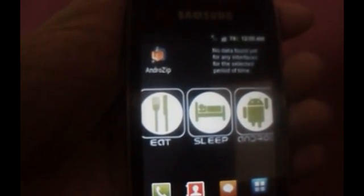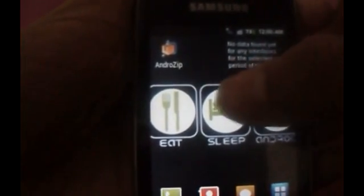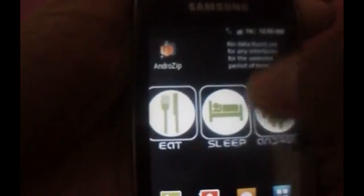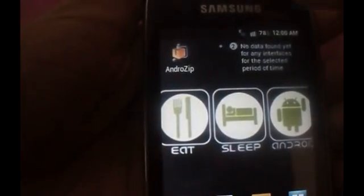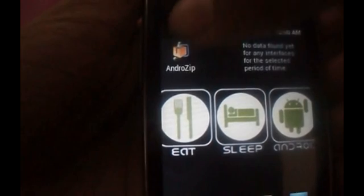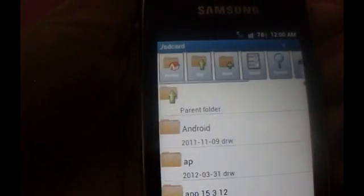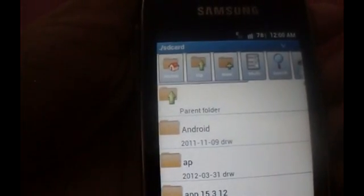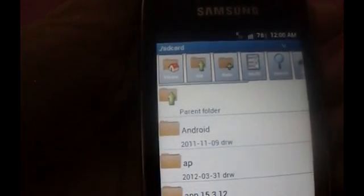Hi guys, this is a tutorial on how to take app backup in Android. Android Zip is an app which helps us to do this. It's a free app. Just download and install it from the link given below.